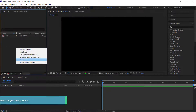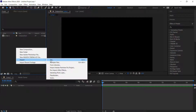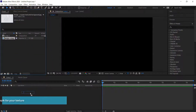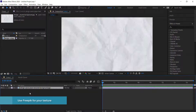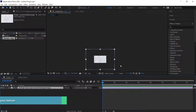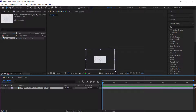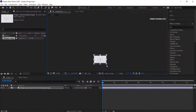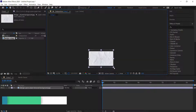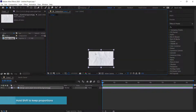The first thing you need to do is import your paper texture. I've downloaded this paper texture from Freepik, but you can get them anywhere on the internet. Once you put your texture in, you can clearly see that the texture is larger than the composition size, so I'm going to bring it down until it's just a little bit bigger than our actual comp size.